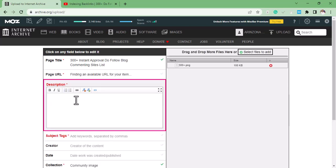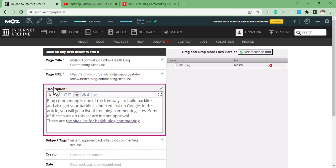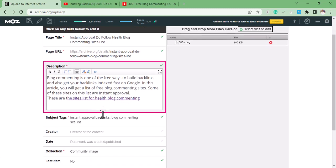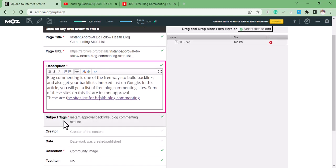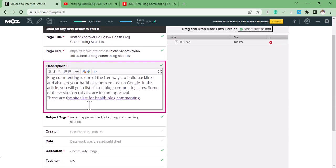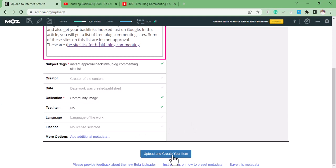So after that, you add description. Let me add description. So this is it. I changed the page title and made sure the keyword is included in the page URL. I also created the backlinks for my target page. Then the next thing to do is to add your tags. After adding your tags, you scroll down and click on, ignore this, you can ignore this, and click on Create and Upload Your Item.